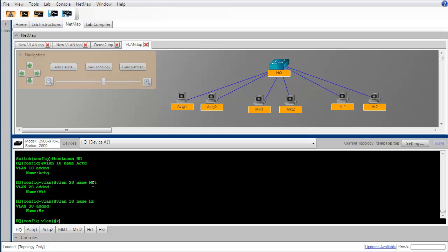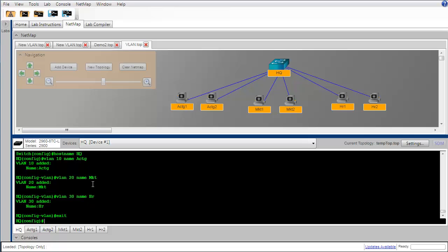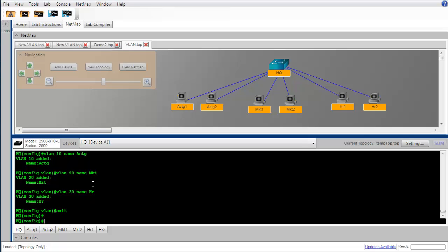I'm going to exit from VLAN config mode and then go into interface configuration mode to begin configuring each interface for each of the six PCs to put it into the proper VLAN.